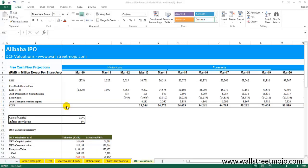Hello friends, welcome to WallStreetmojo's investment banking tutorial. Today's topic is two variable data tables, and I will teach you why it is extremely important from the point of view of valuations. Now think of you performing a valuation exercise.